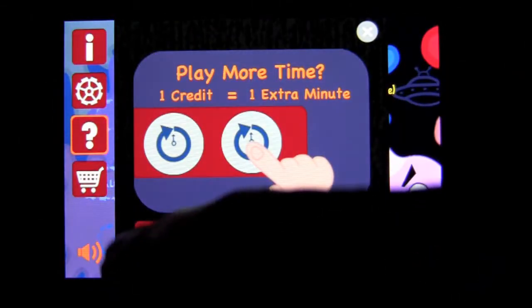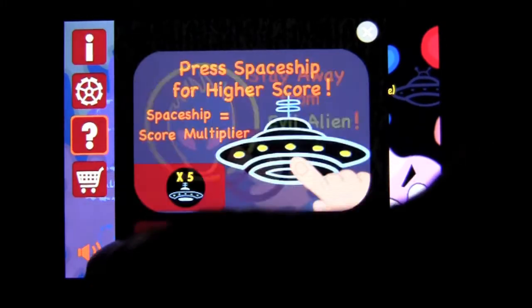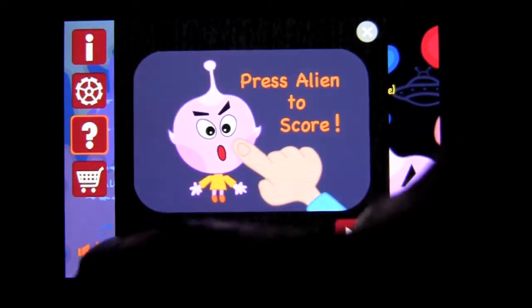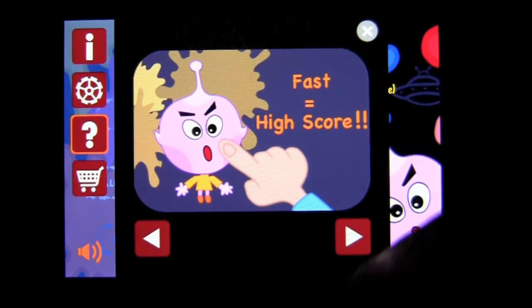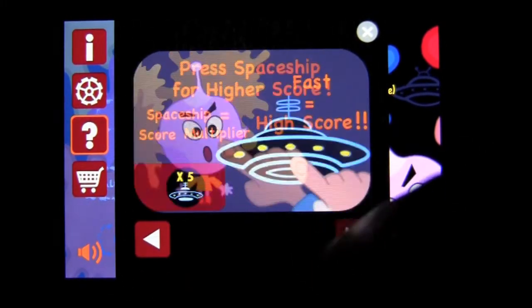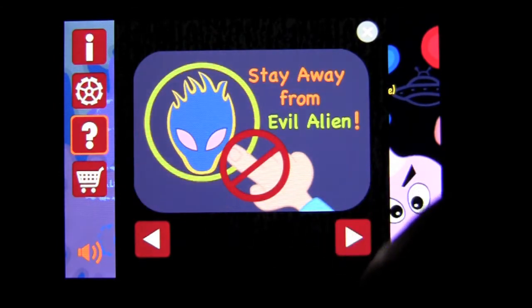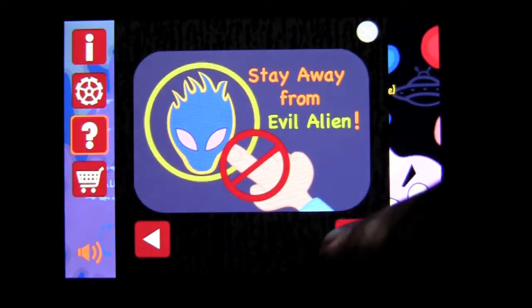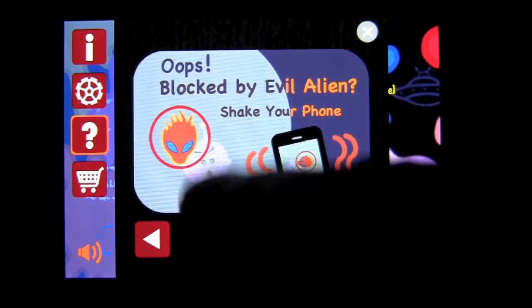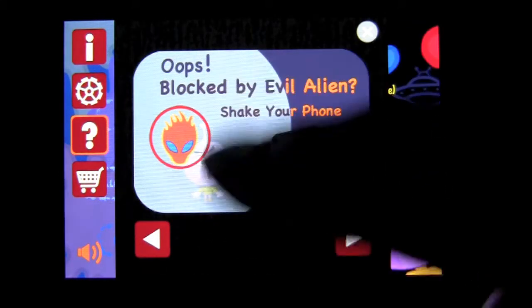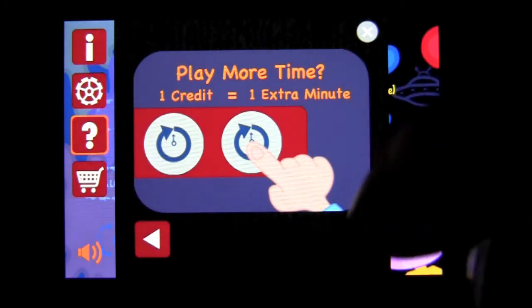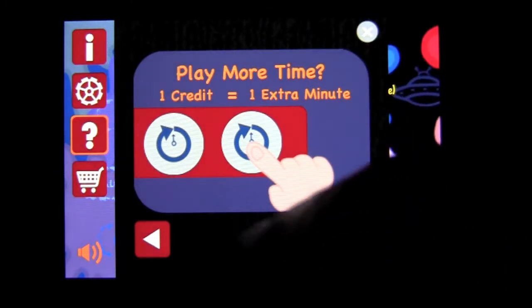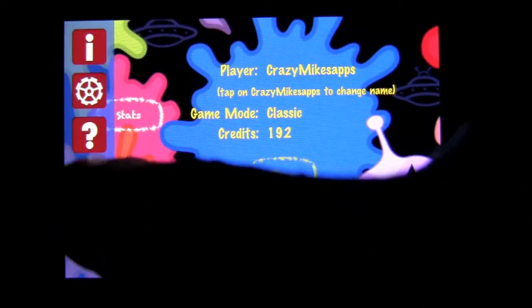There are instructions here on how to play. Press an alien to score — faster tapping gets you a higher score. Tap the spaceship to get a multiplier. Stay away from that thing, which is true. If you get it, you can shake the device and he'll go away — well, he'll stop clouding up the screen. And if you want to play more, you can tap a credit, and I'll show you that.